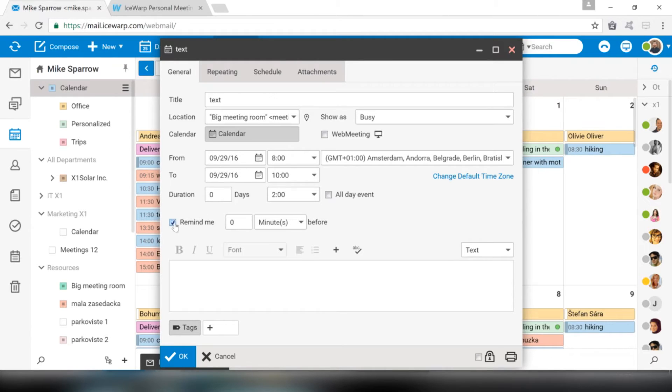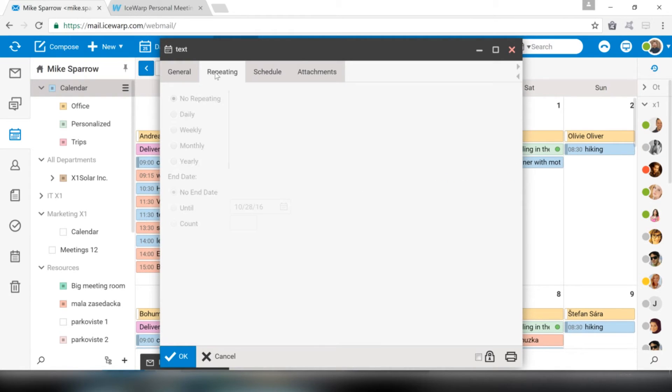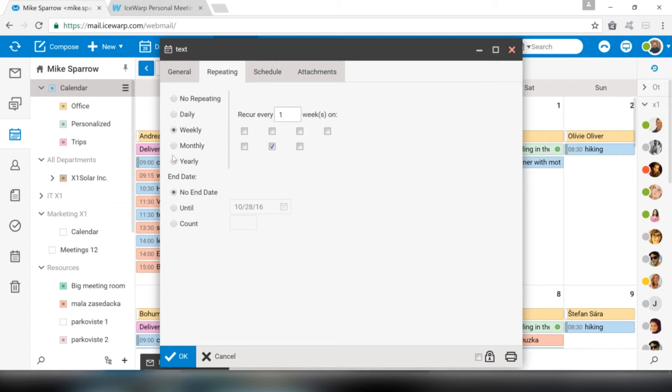You can set Reminder, and you can even automatically schedule IceWarp web meeting if you plan to have remote session with attendees of the event. A note for this appointment can be placed here, too. Repeating tab offers you ability to set repeating for this event, frequency, or count in days.